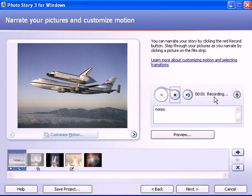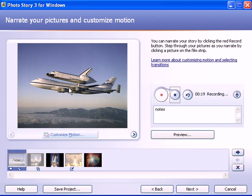Now you'll see the recording begins — two seconds, three seconds, etc. So you would say whatever you need to say for this slide. For example, I would say: when the shuttlecrafts have to be moved from one part of the U.S. to the other, it's put on top of the 747 for its transportation — something like that.